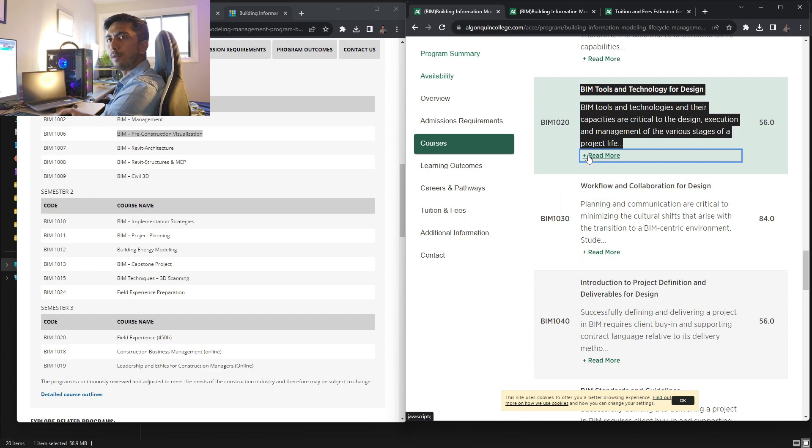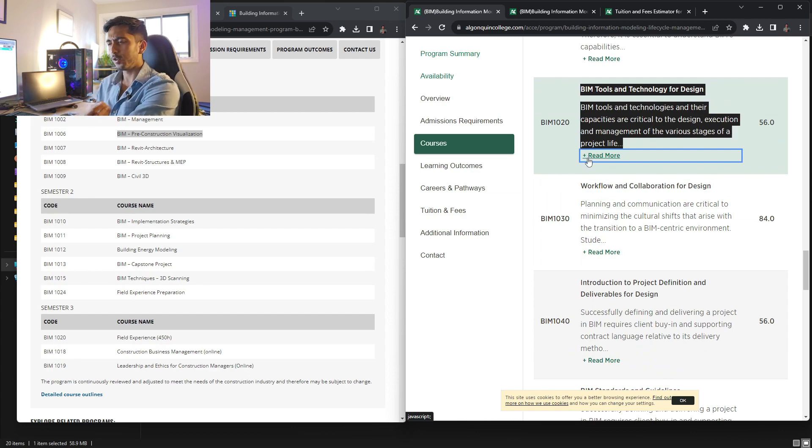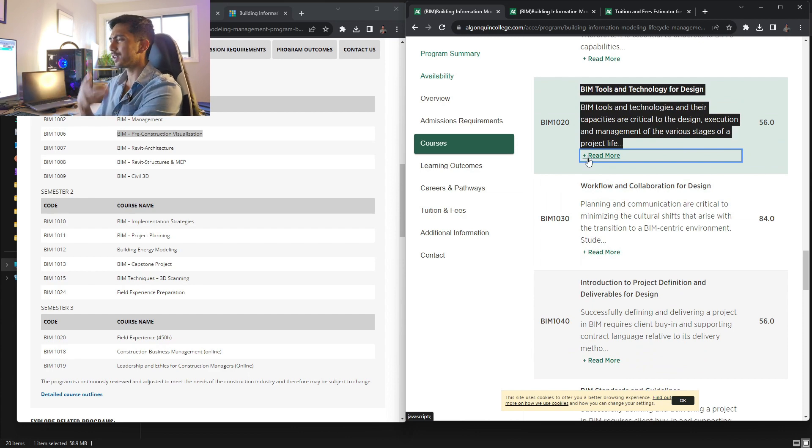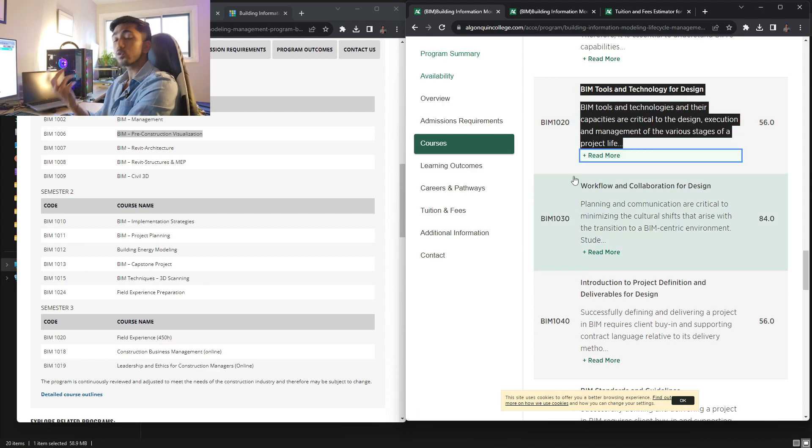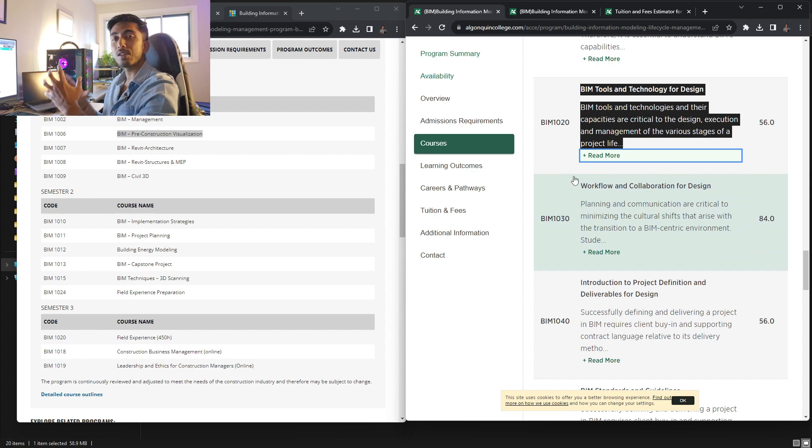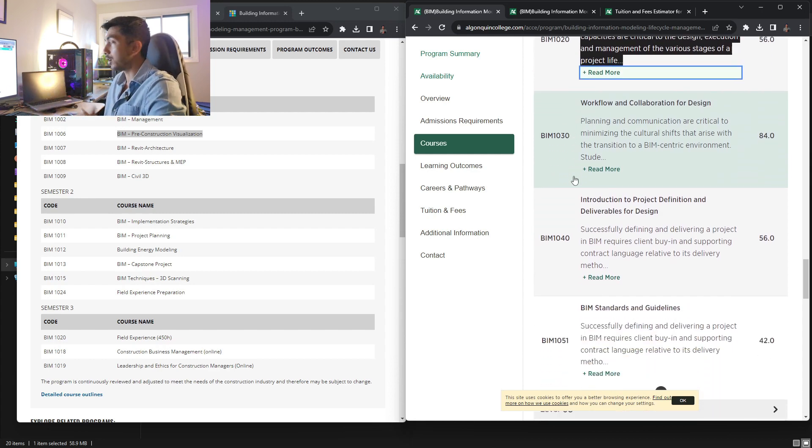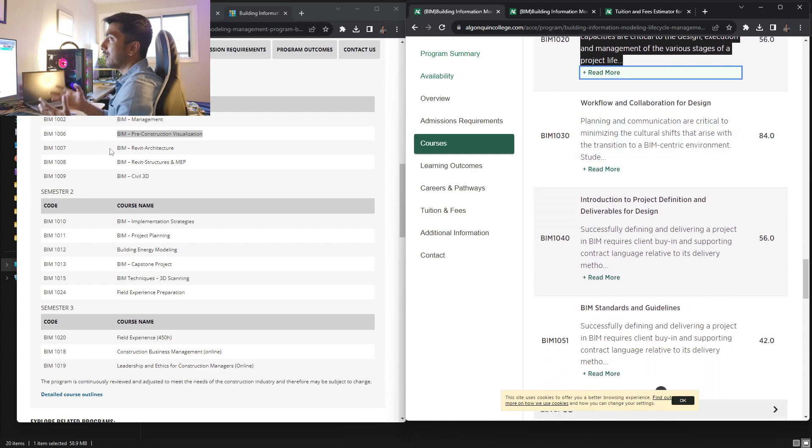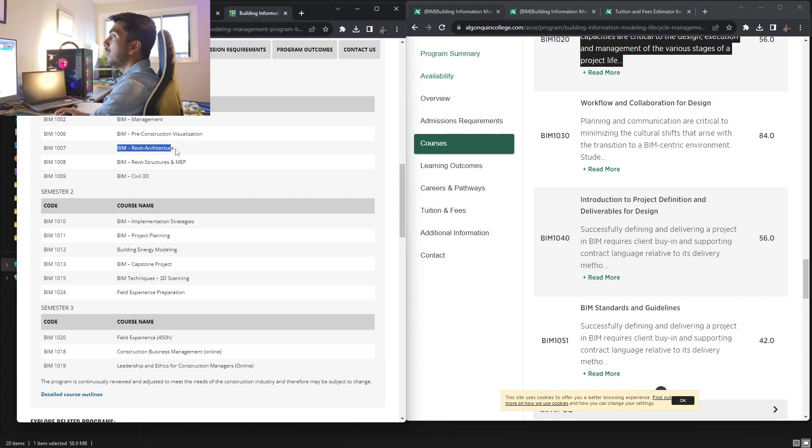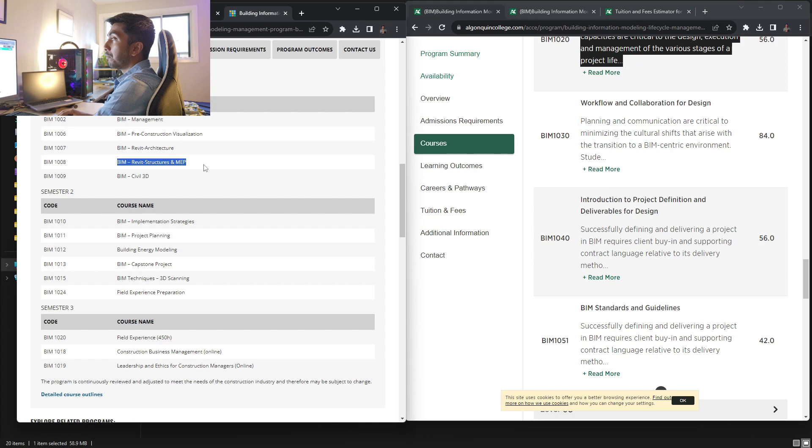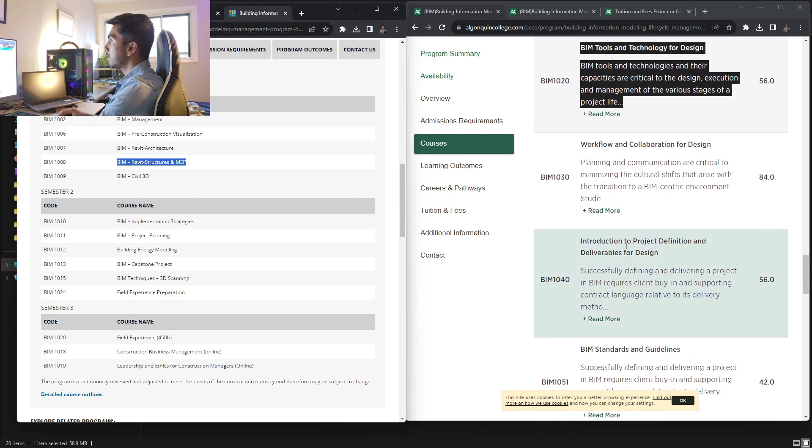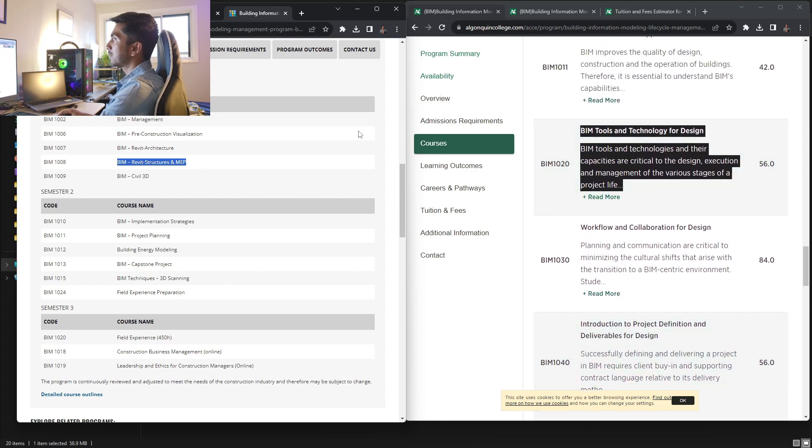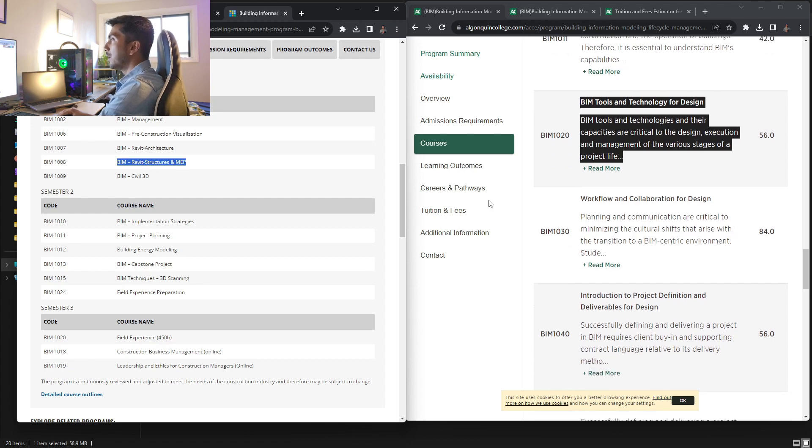Then BIM tools and technology for design. Again, you will be learning a lot of softwares, a lot about Revit, how it works and Nevis work and Revit. So I don't know what all new softwares have come up, but these are the overview of Blue BIM. So these are the things that you will be learning over here. Now going to the other side where George Brown is, you have Revit architecture. Basically, again, you will be learning about softwares over here. Same as you can see BIM tools and technology. It is all about softwares.